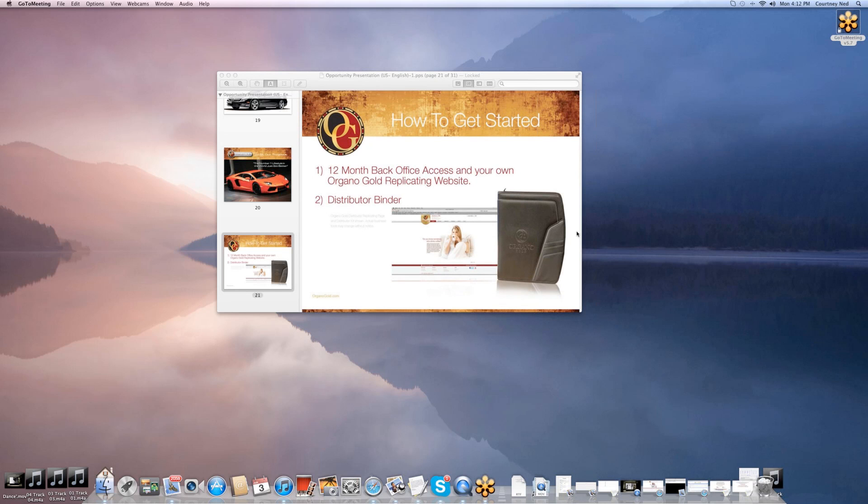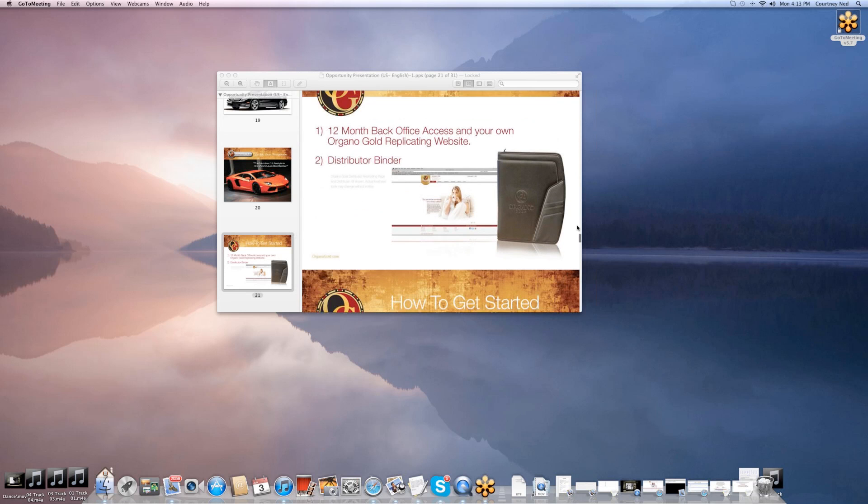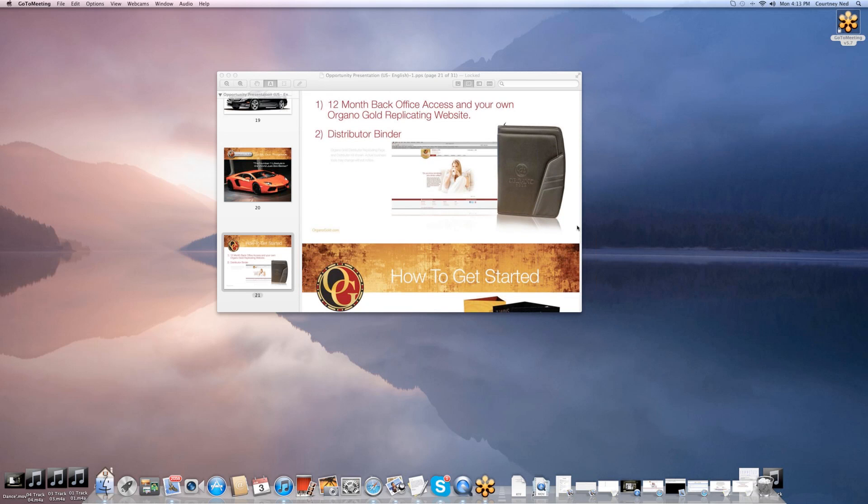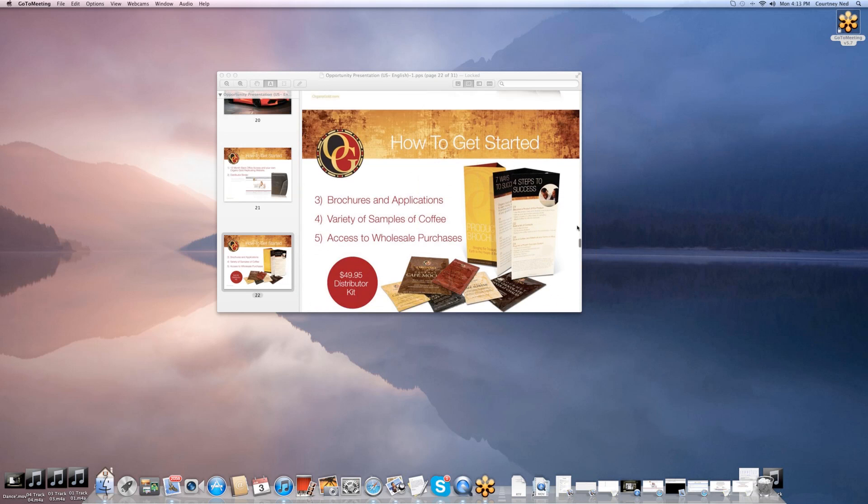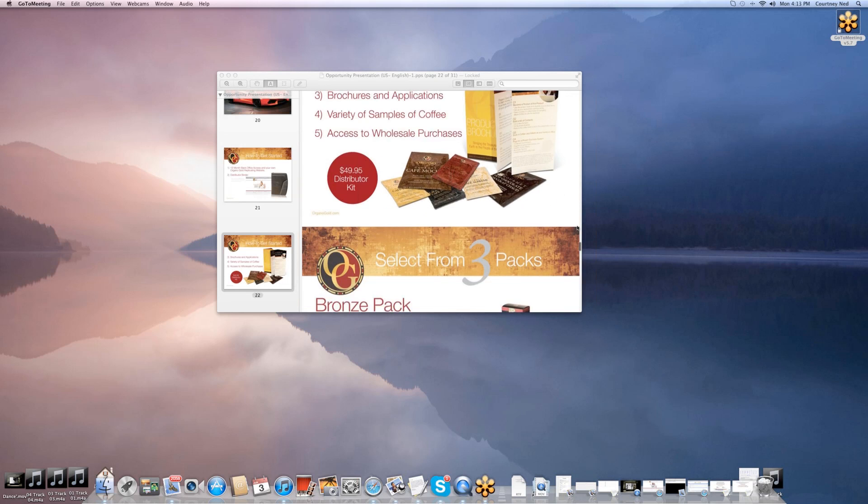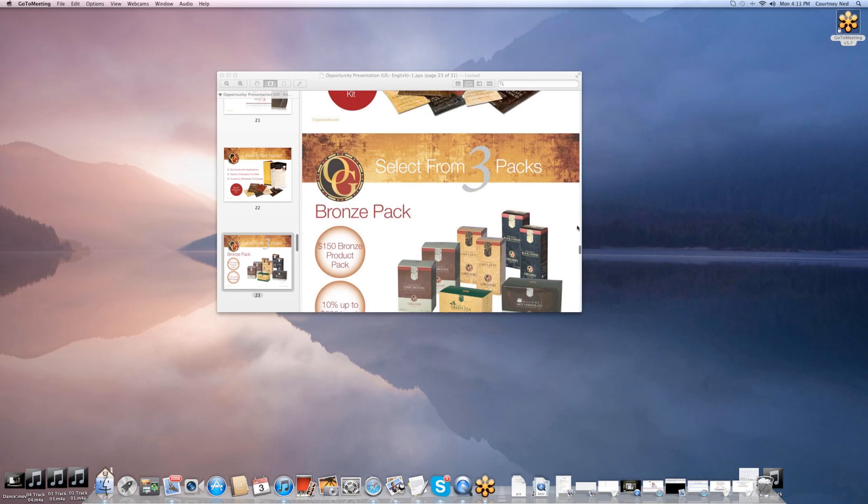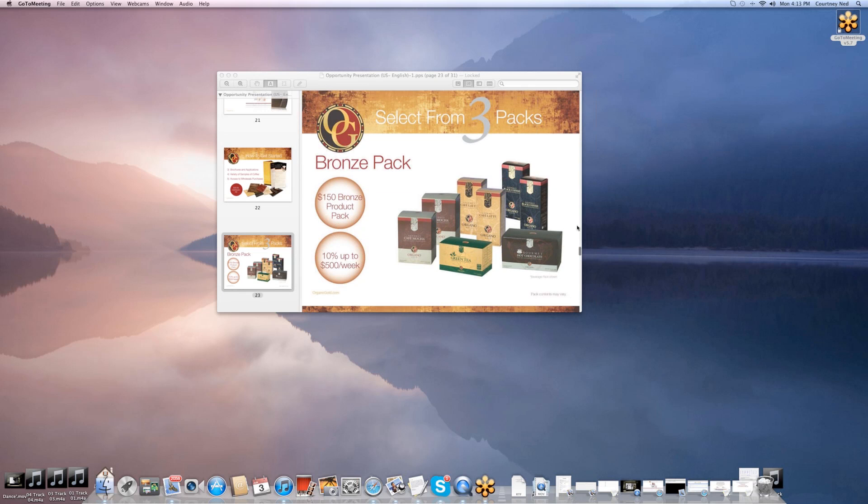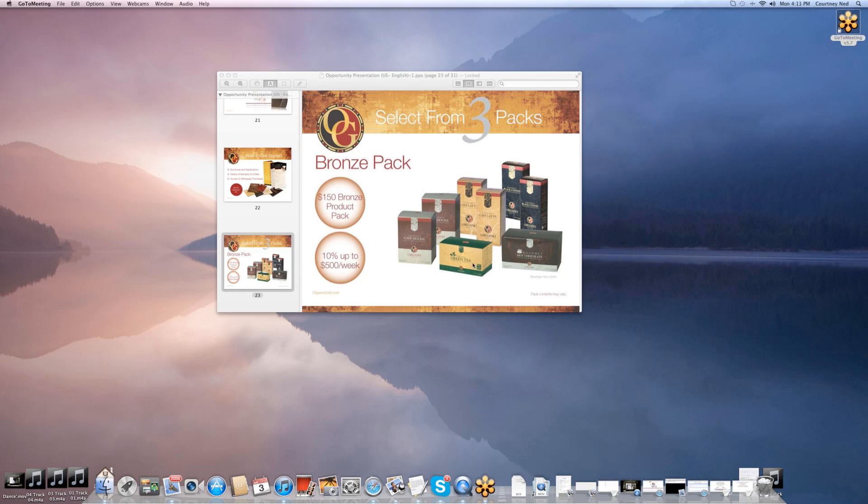Now, to get started, it's only $49 to get your website up and running, and you have access to all wholesale pricing. If you would like to work the business and build a team, you would get started with one of our packets. We have the bronze pack, which is $150 plus your website. You get eight boxes of product. We give you a game plan and work with you to help you get started. Retailing half of it will get your initial investment back. This allows you to make up to $500 a week off of your dual team.